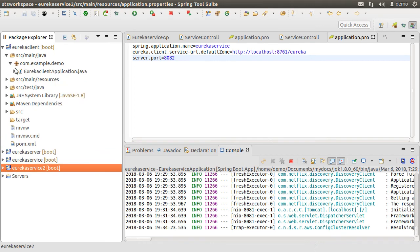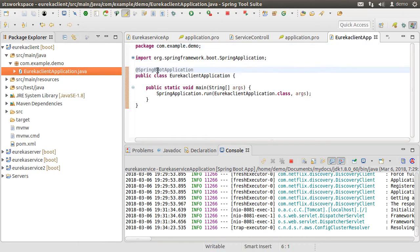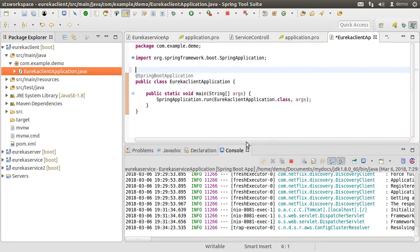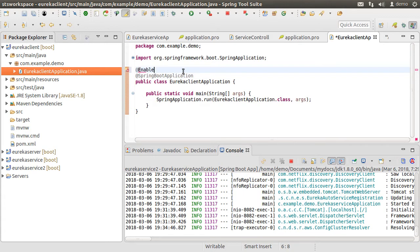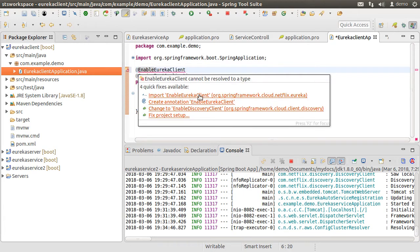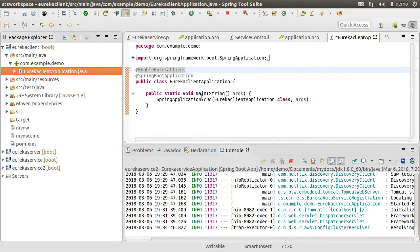Let's go to our main class EurekaClientApplication.java and open it. Let's add the annotation @EnableEurekaClient, fix the import, and save it.